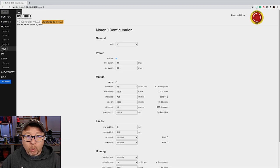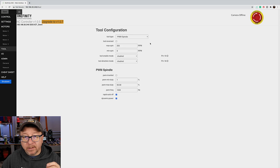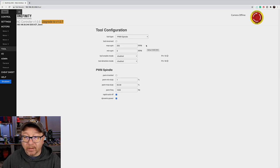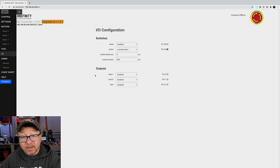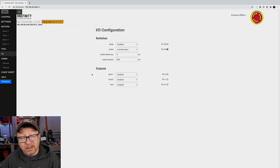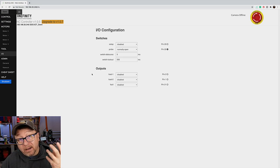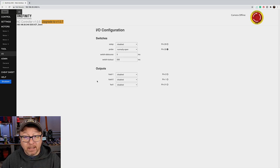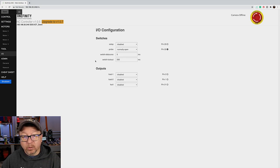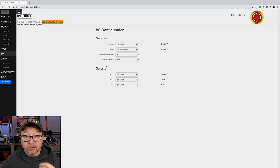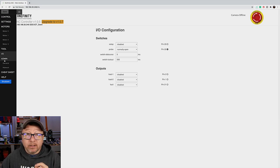The next area is the tool area — if you have a variable frequency drive or a spindle this is where you would set up all the options for that. I do not have that so I have not changed anything here. Next is the IO area, which shows settings for the DB25 breakout on the back of the controller. I don't have the remote E-stop enabled and I'm not using a probe right now, but when I do get that set up I'll make changes in here as required.